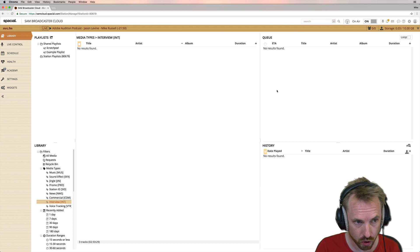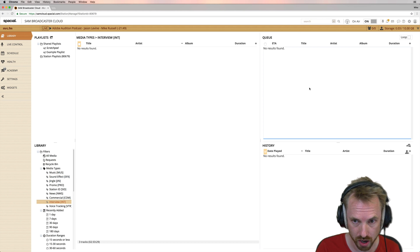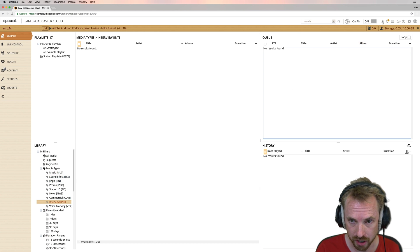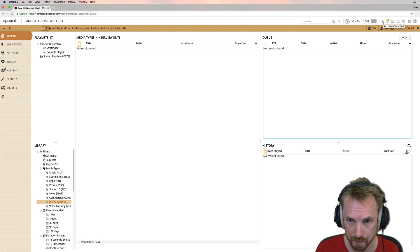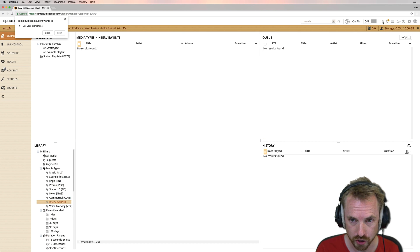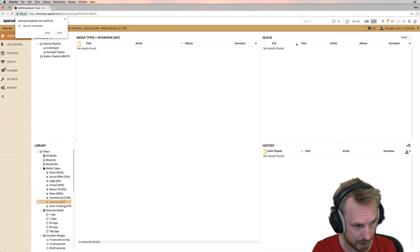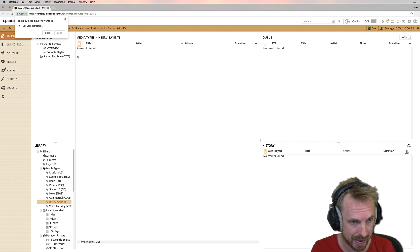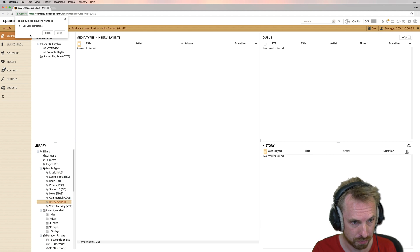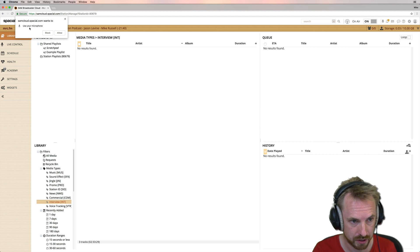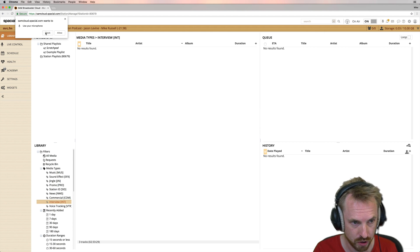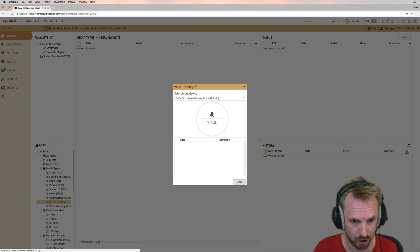So what do you do? Well, once you're logged into Sam Broadcaster Cloud, you click this microphone icon up here, record new voice track. And the first thing you're going to get is a little pop up on your browser saying that spacial.com wants to use your microphone. Allow it, obviously.